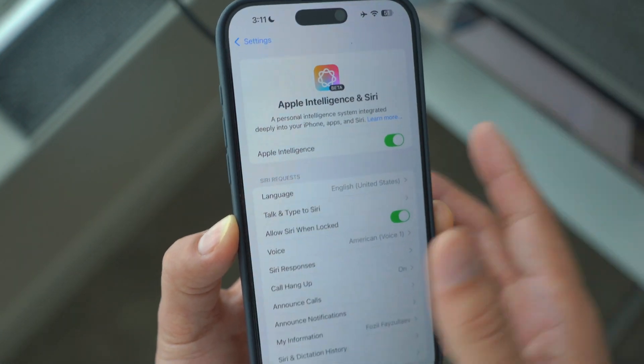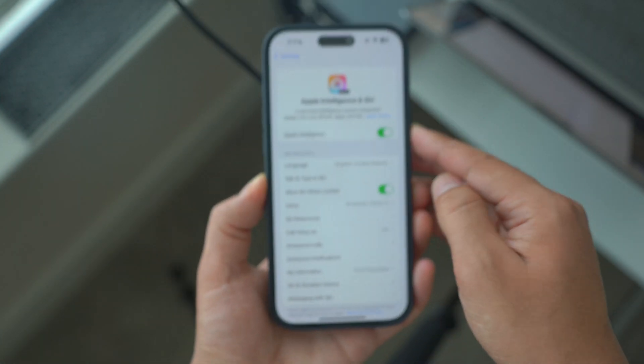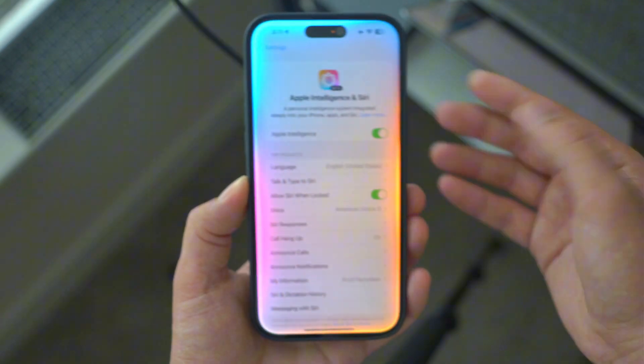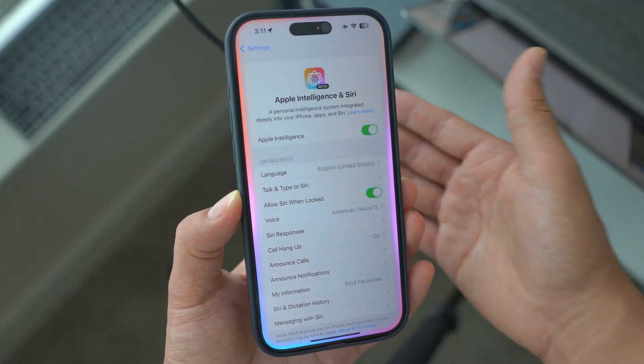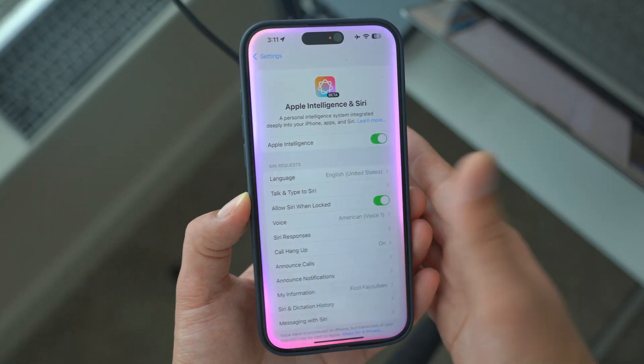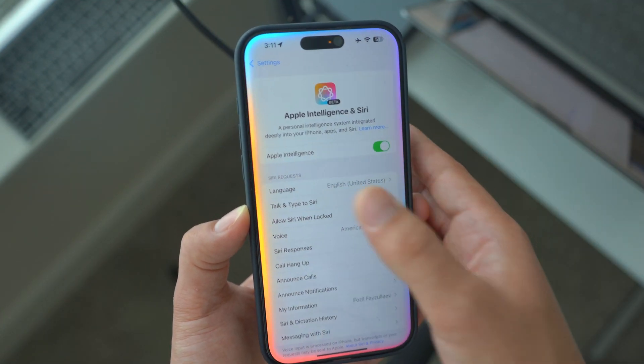Make sure you click on 'Join Waitlist.' If you don't click on Join Waitlist, you're not going to get Apple Intelligence — you will not be able to use the latest version of Apple Intelligence or have this functionality on your device.